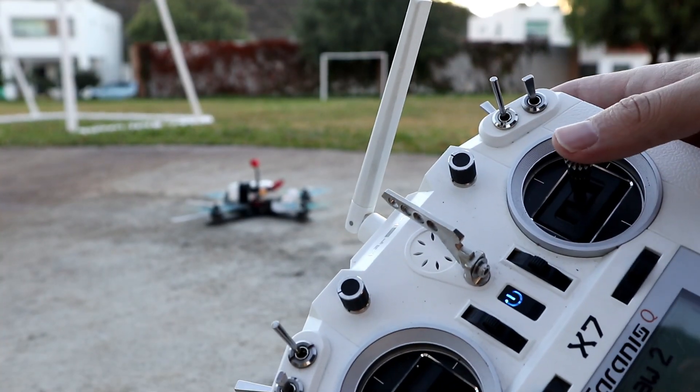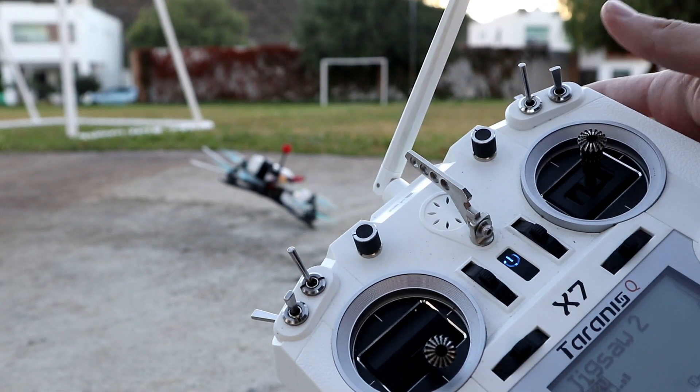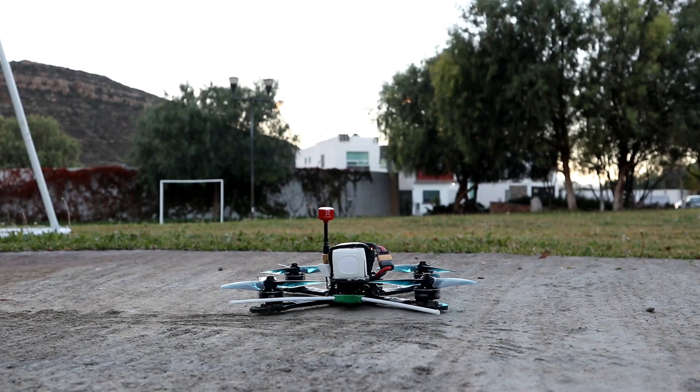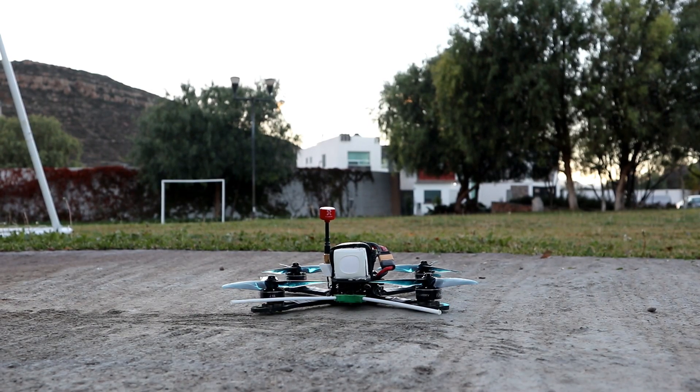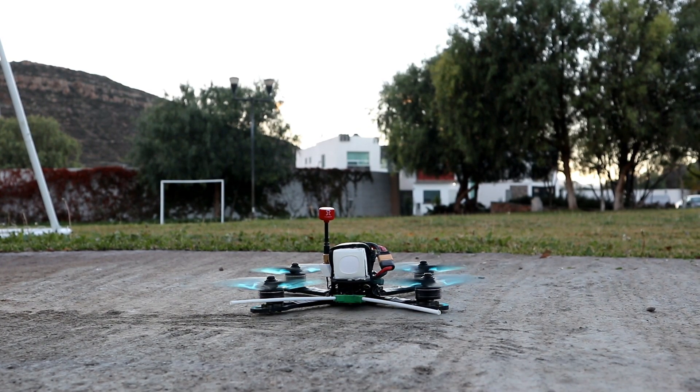This is a new mode available from Betaflight 4.0 and upwards, and basically it allows us to give the drone a certain angle at the beginning, so that way we put the drone in that angle.